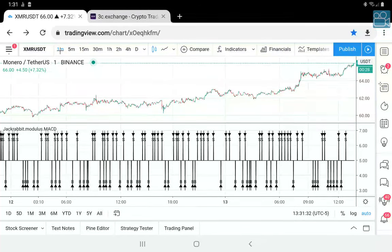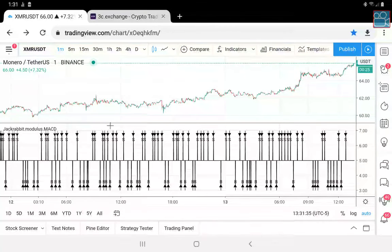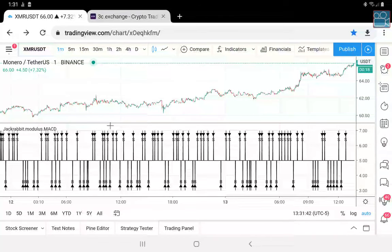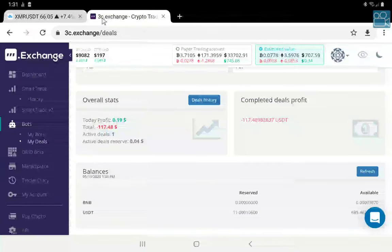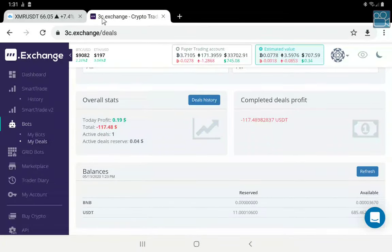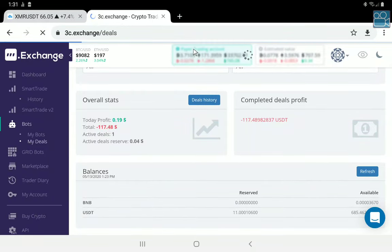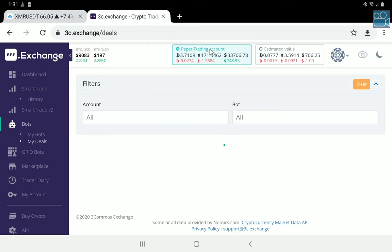The one-minute chart works the best for this. We don't need to touch any of the settings whatsoever. This is all you have to do — we've picked our coin, we've got our strategy for our signals. Now we simply go to 3C and go to our paper account.